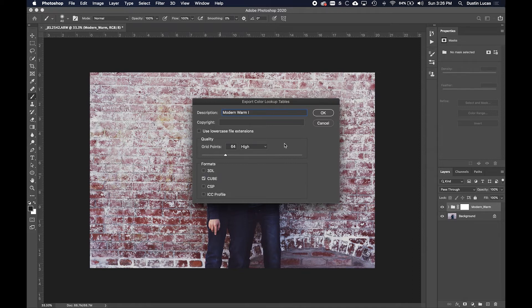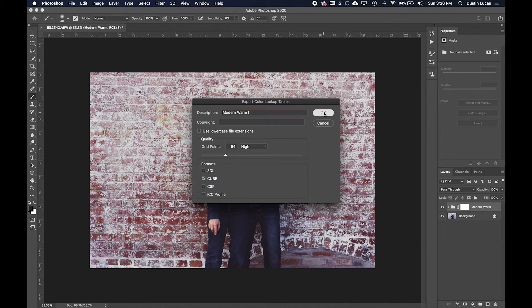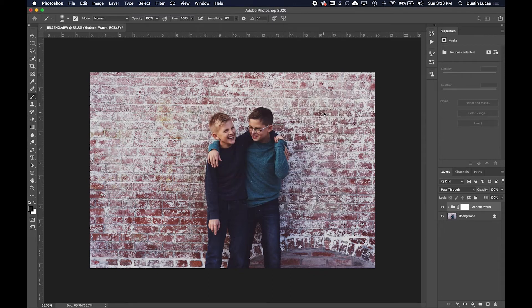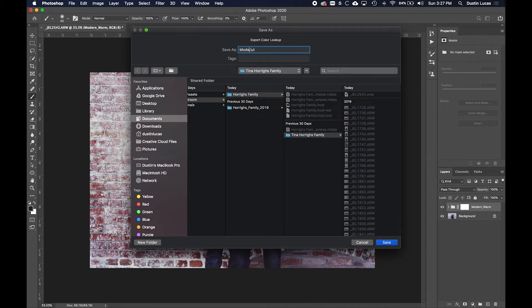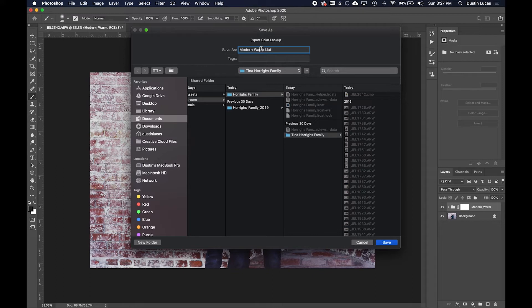We don't need to apply anything else in the formats. Everything as default is perfect. I'm going to click OK, and now it's going to ask me to save my LUT. I'm going to do that same thing: Modern Warm One. Of course, if I spelled warm correctly.